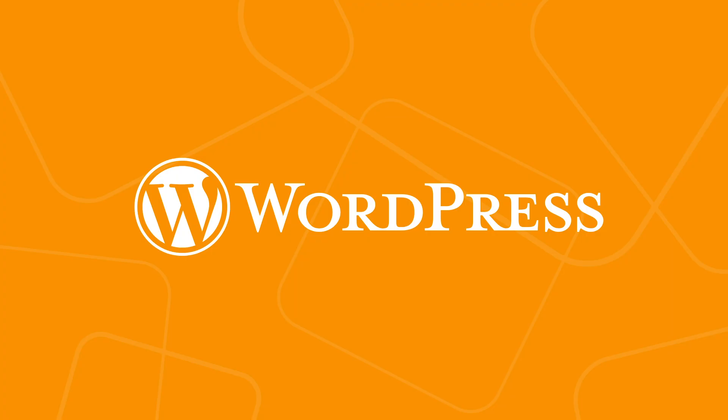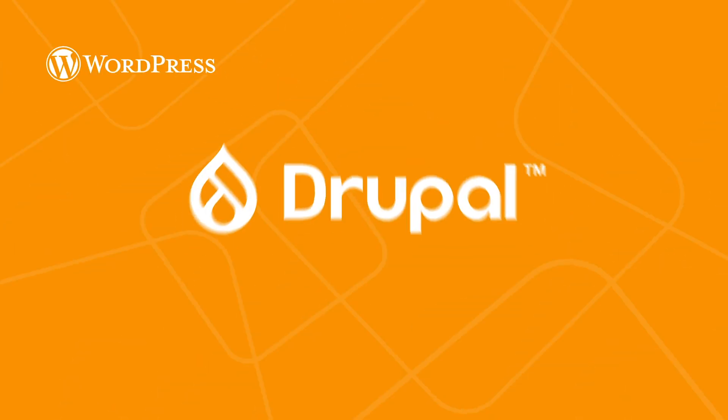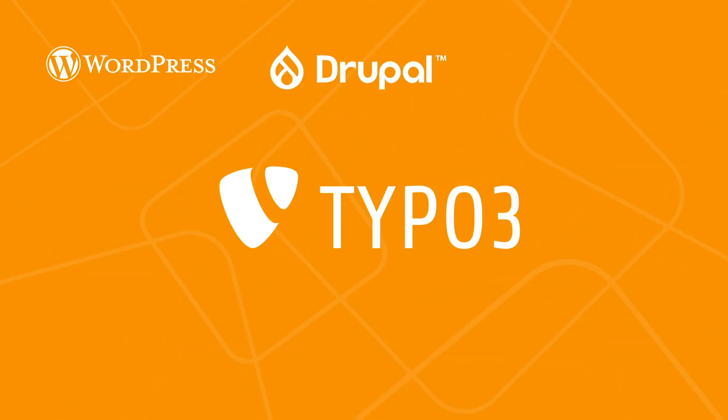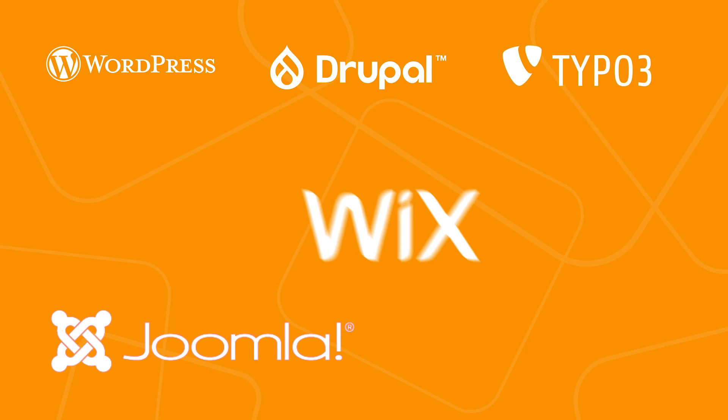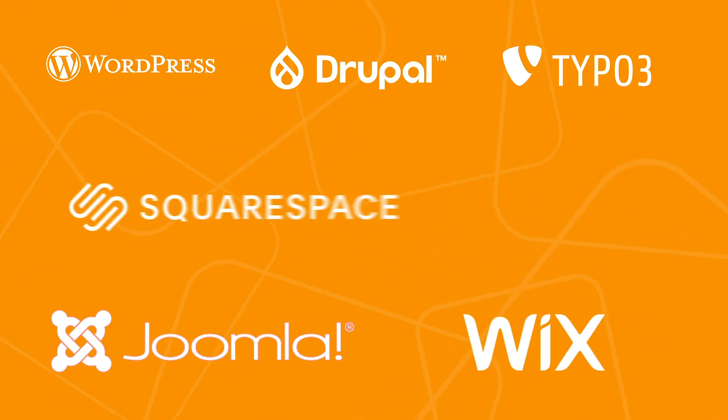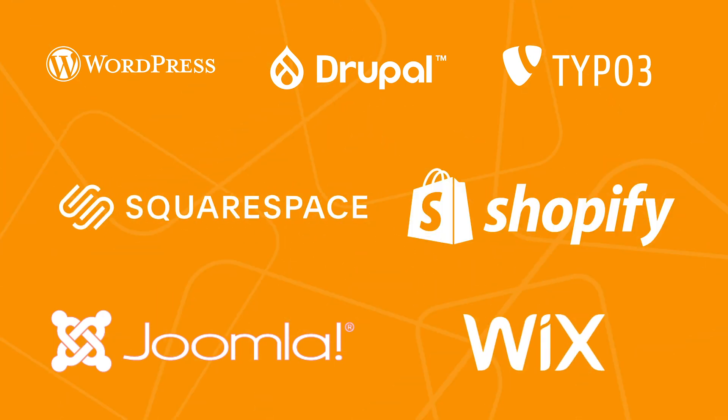WordPress is far from the only CMS out there. Other popular CMSs include Drupal, Typo3, Joomla, Wix, Squarespace, Shopify, to name a few.